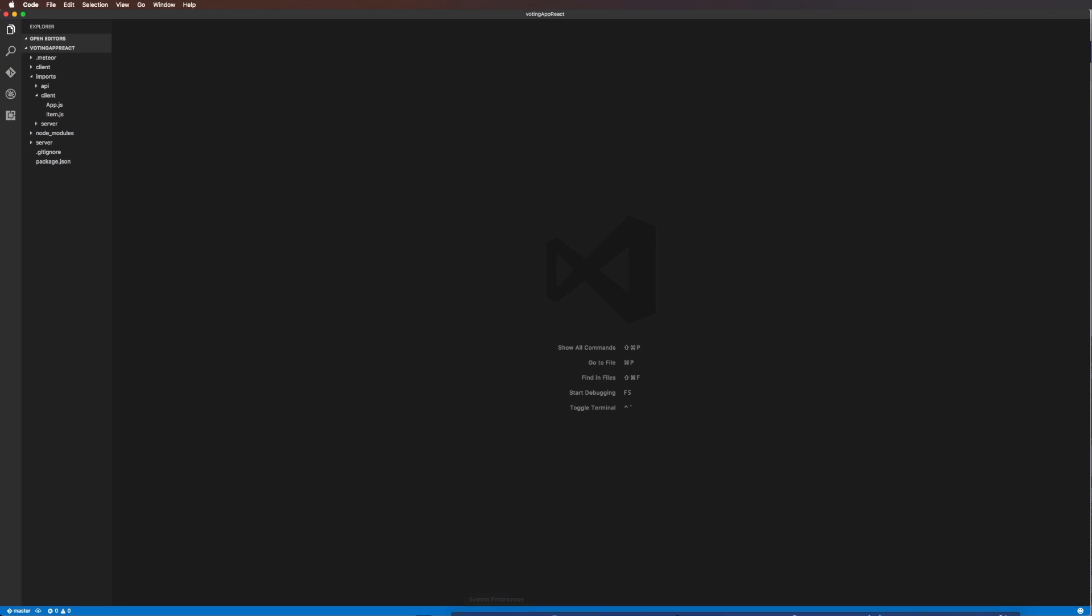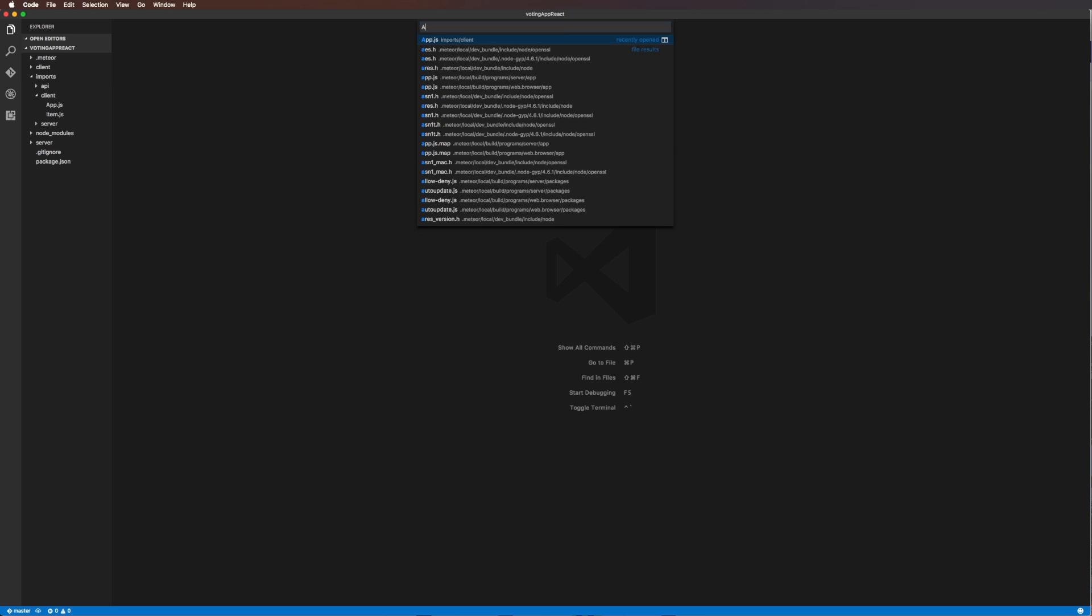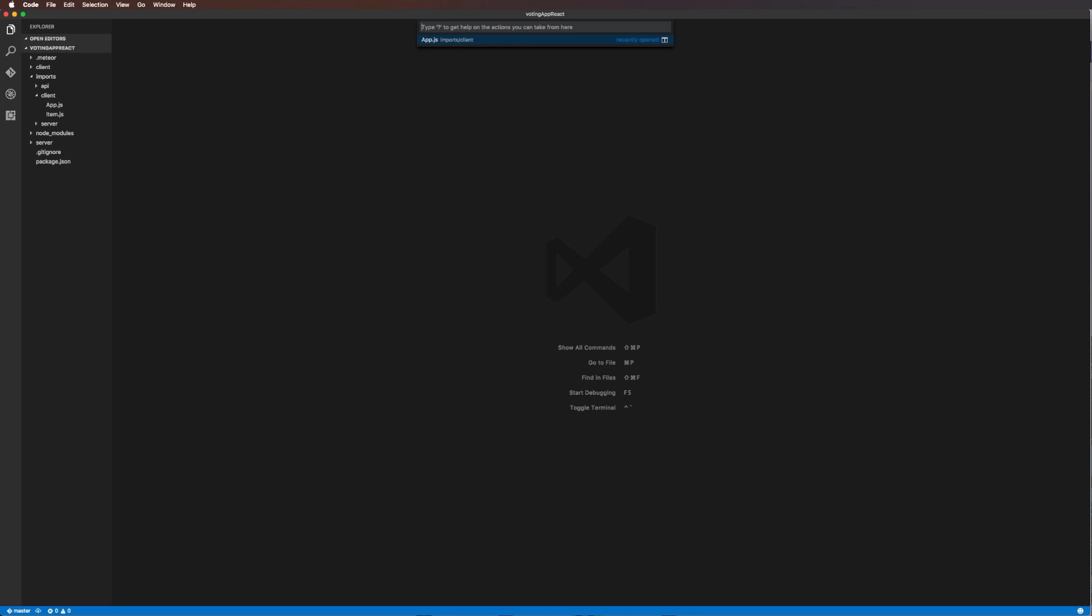Now that we have VS Code up and running with a project, let's talk about some of the awesome features in VS Code. We have access to any of the things we'd normally have in other text editors. If you want to go to a particular file, you can always hit Command+P and then start typing.